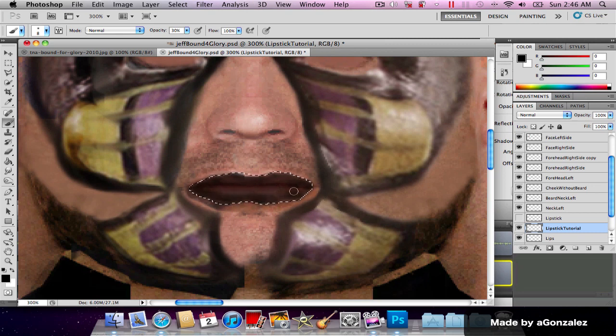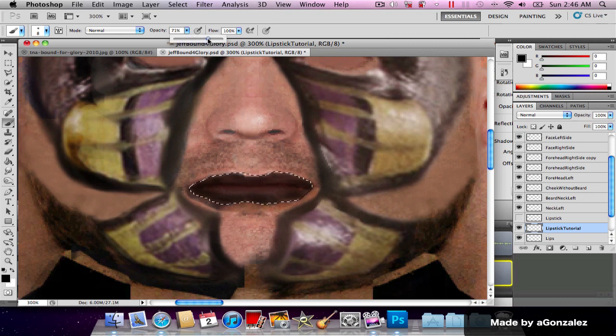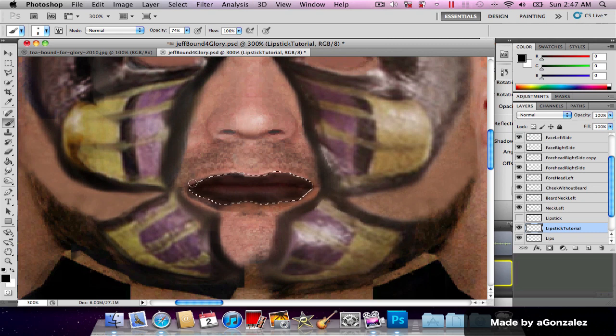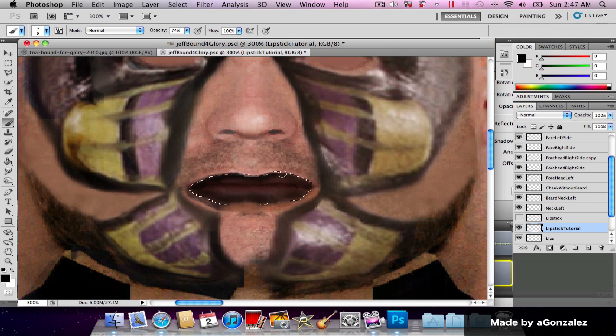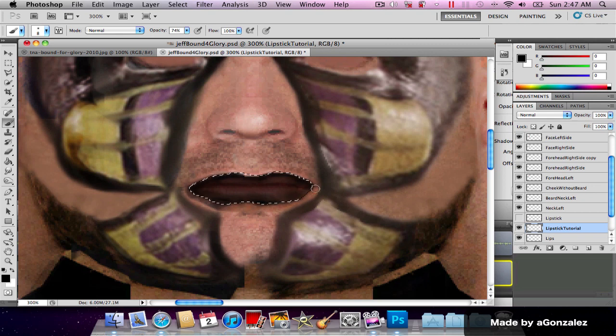I didn't like that so I'm just gonna fill it again. Do not release the mouse button or else you're gonna be drawing and drawing and it's gonna get darker and darker. Now we get this kind of lipstick. We're gonna increase this to 75%, 76, 74.